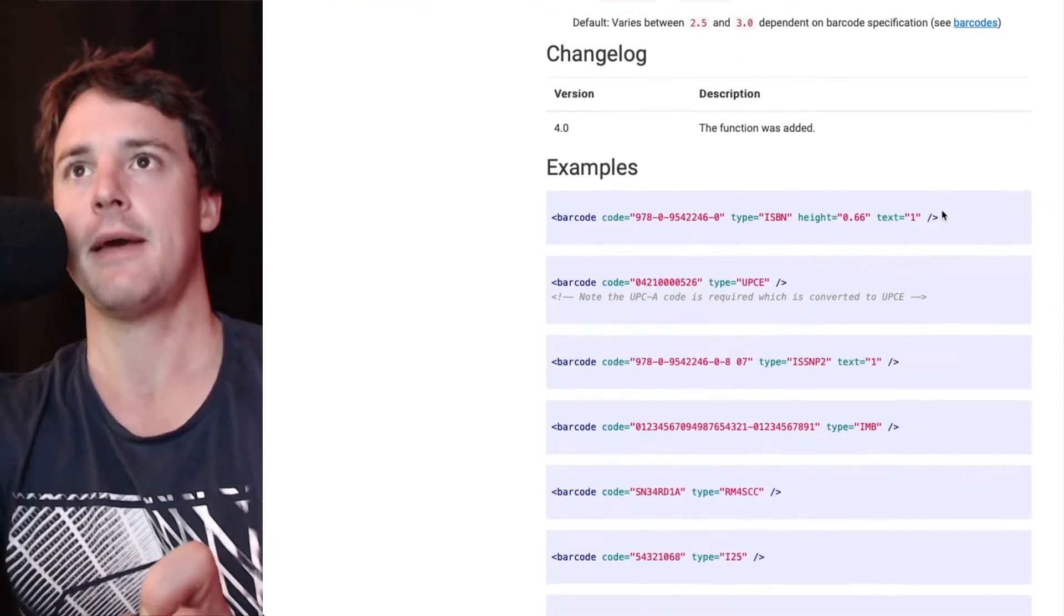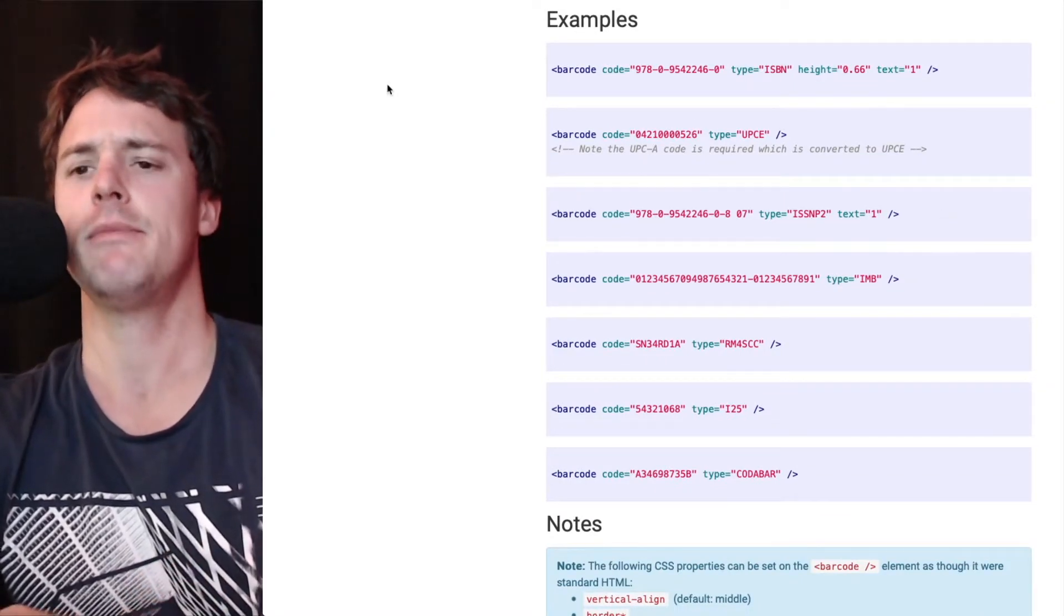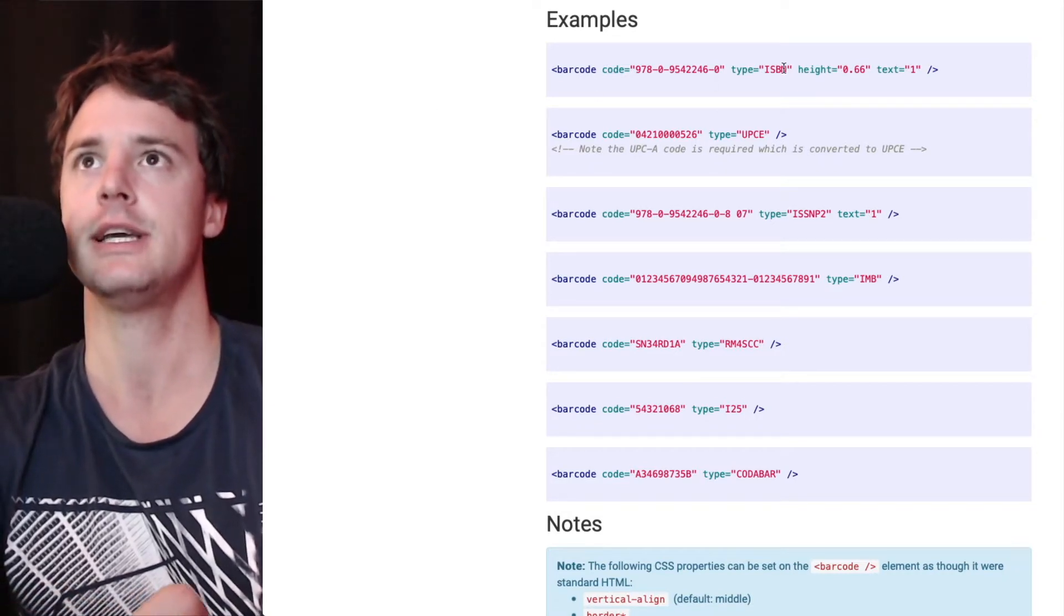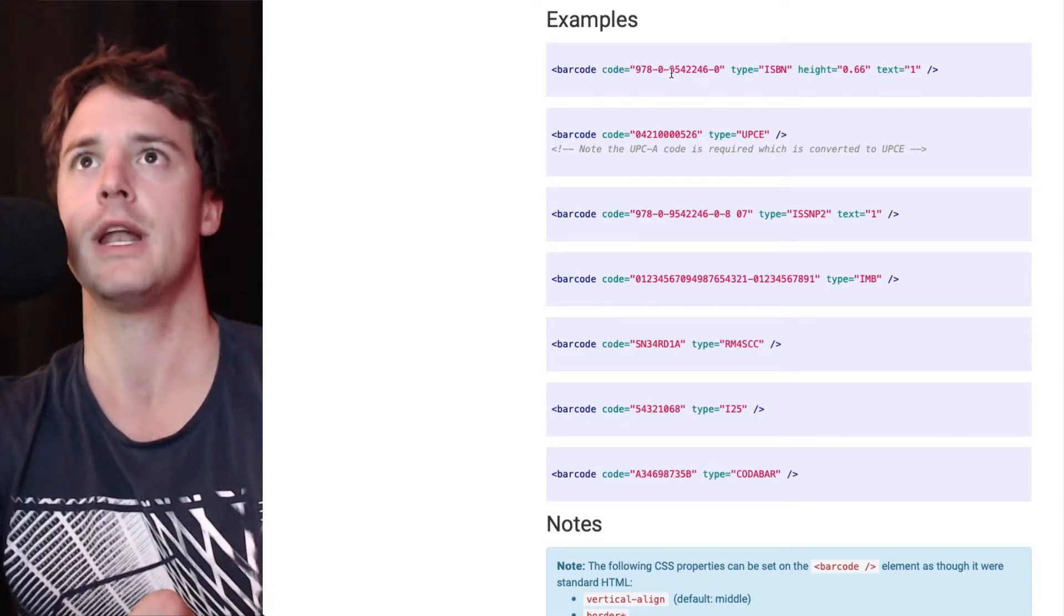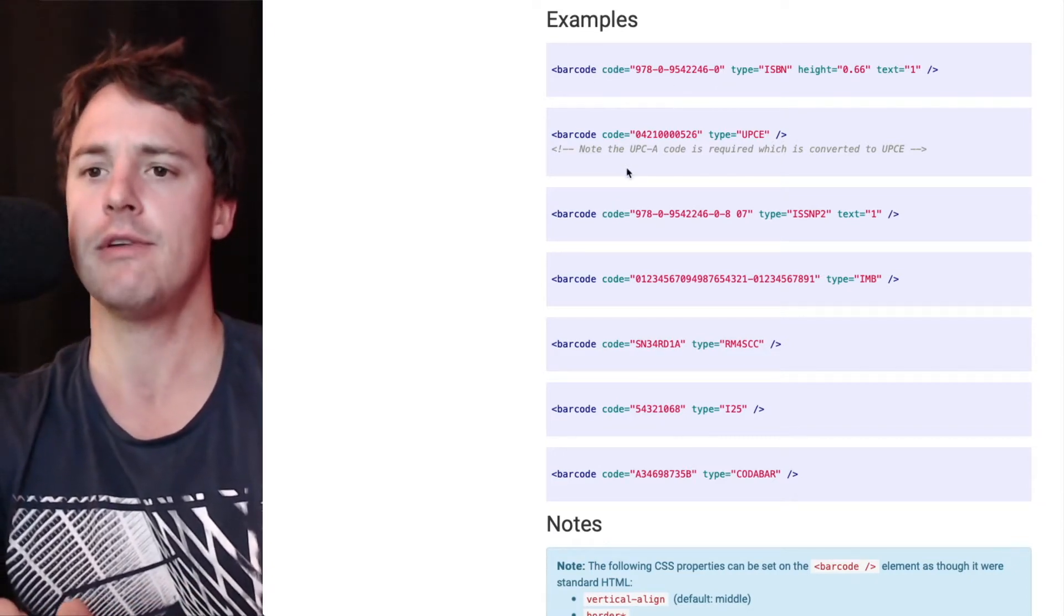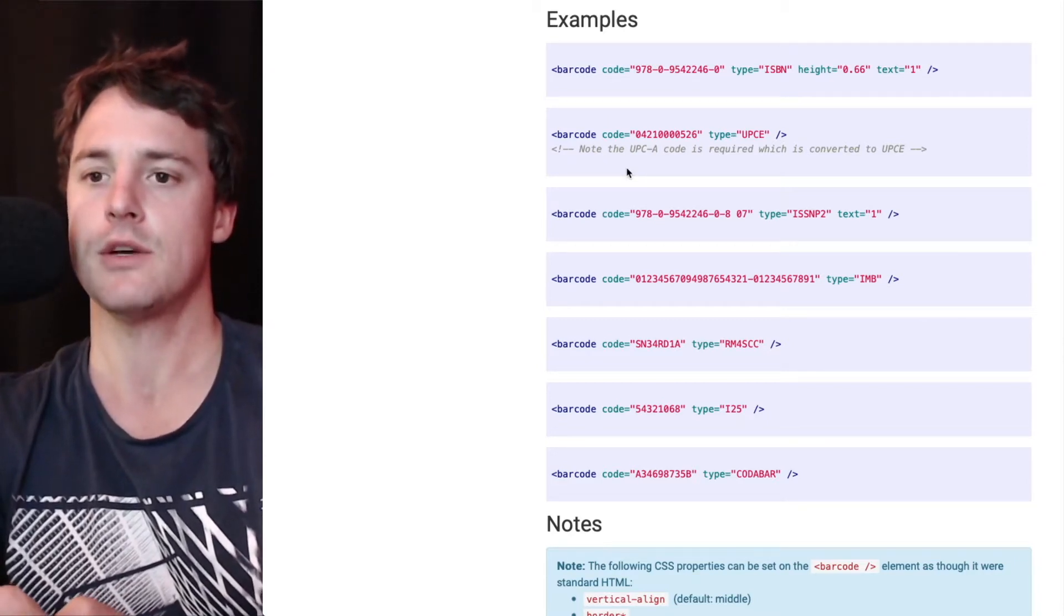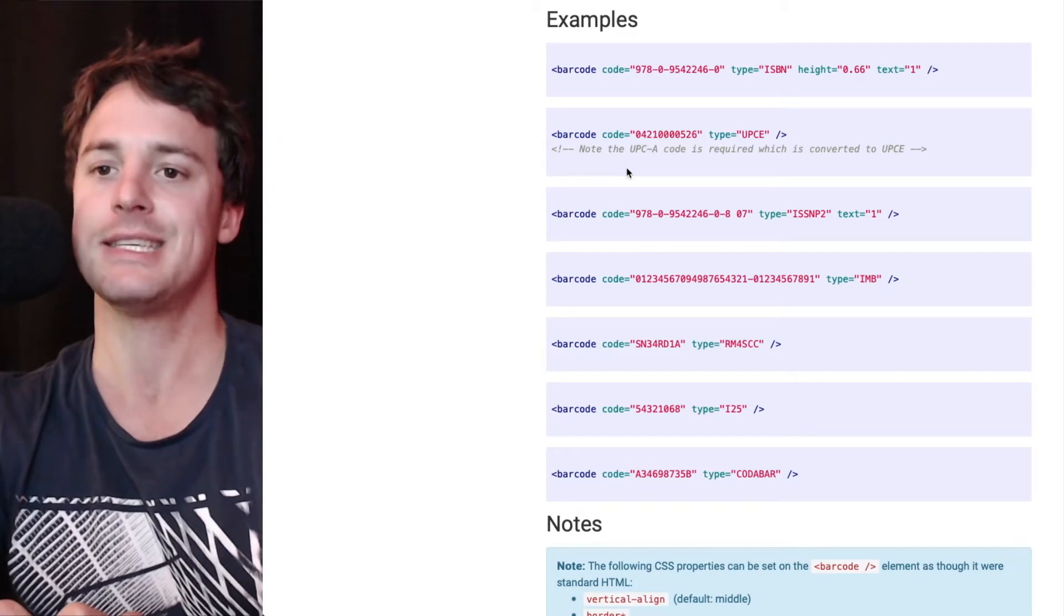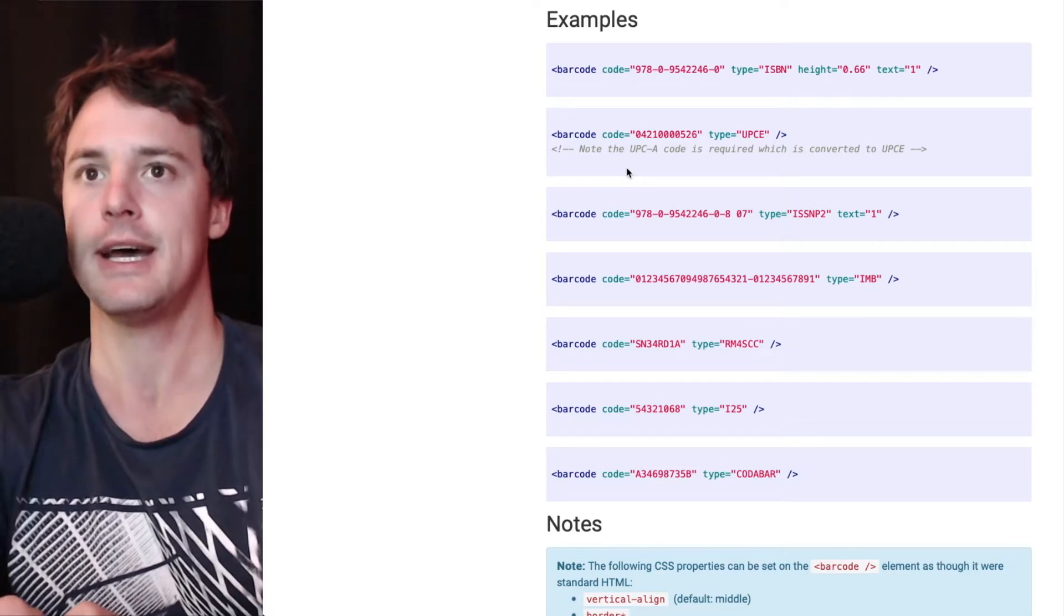Down here are some examples that you can copy and paste. Each barcode has a different format that it accepts for the code. As you can see here, an ISBN has three numbers, a hyphen, one number, a hyphen, four numbers, another hyphen. So if you're going to use Gravity Forms data to include in a barcode, you'll need to make use of the input mask feature so the correct format is captured in the form and can then be passed to this custom barcode tag.